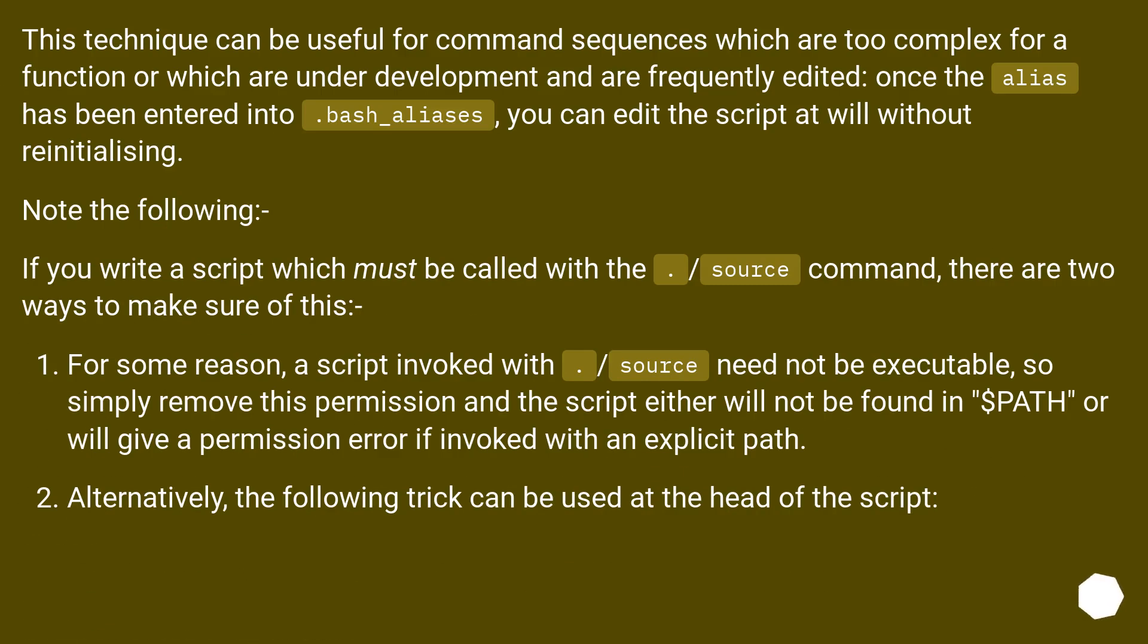This technique can be useful for command sequences which are too complex for a function or which are under development and are frequently edited. Once the alias has been entered into .bash_aliases, you can edit the script at will without reinitializing. Note the following.